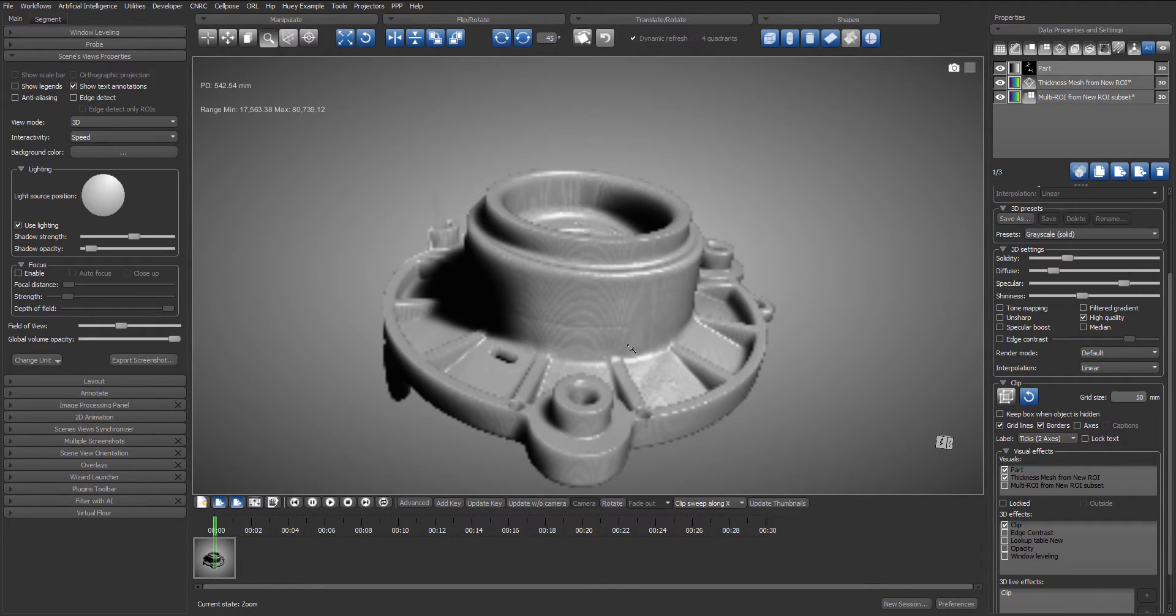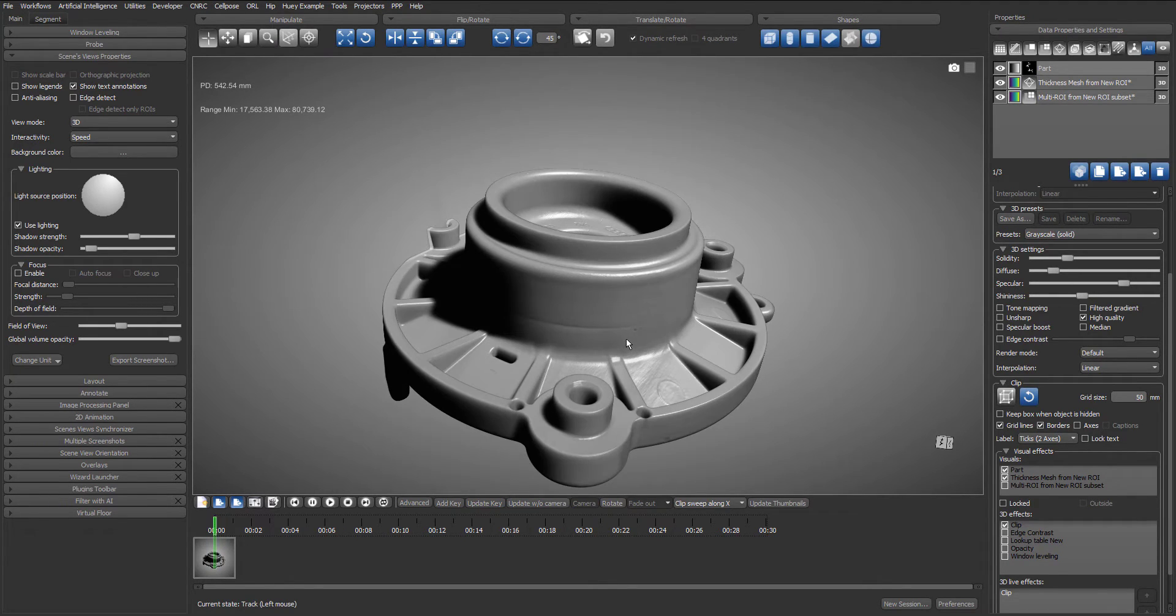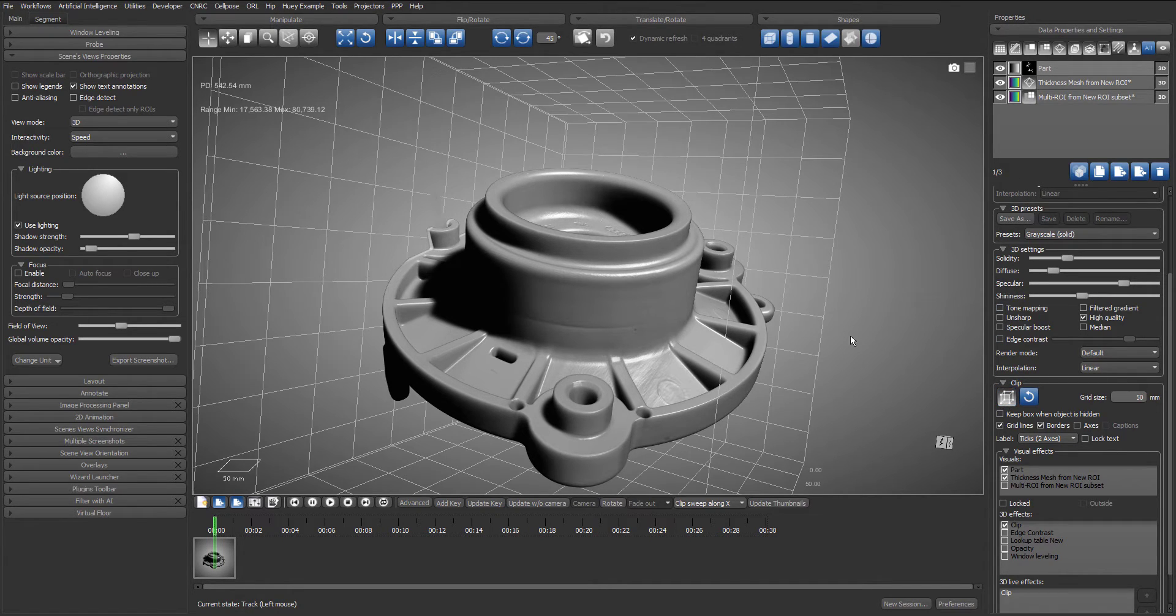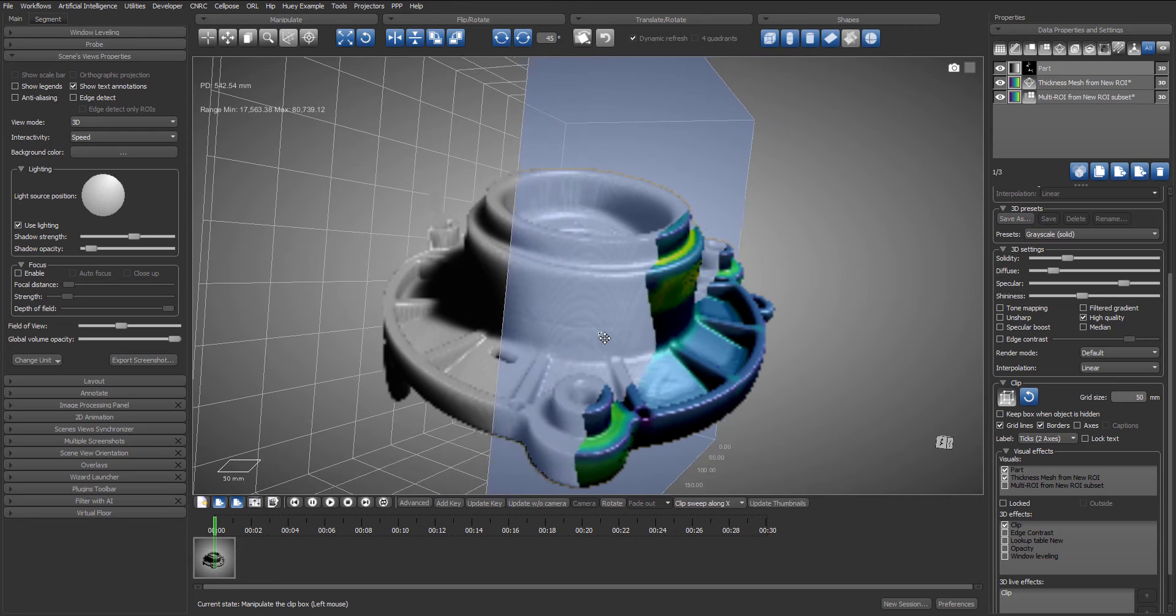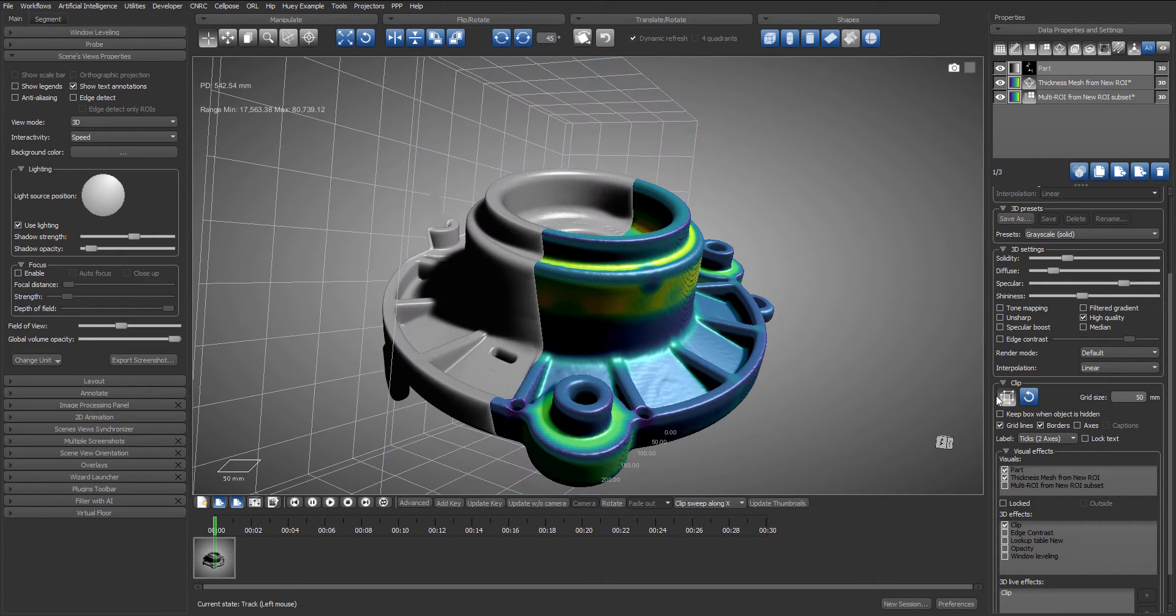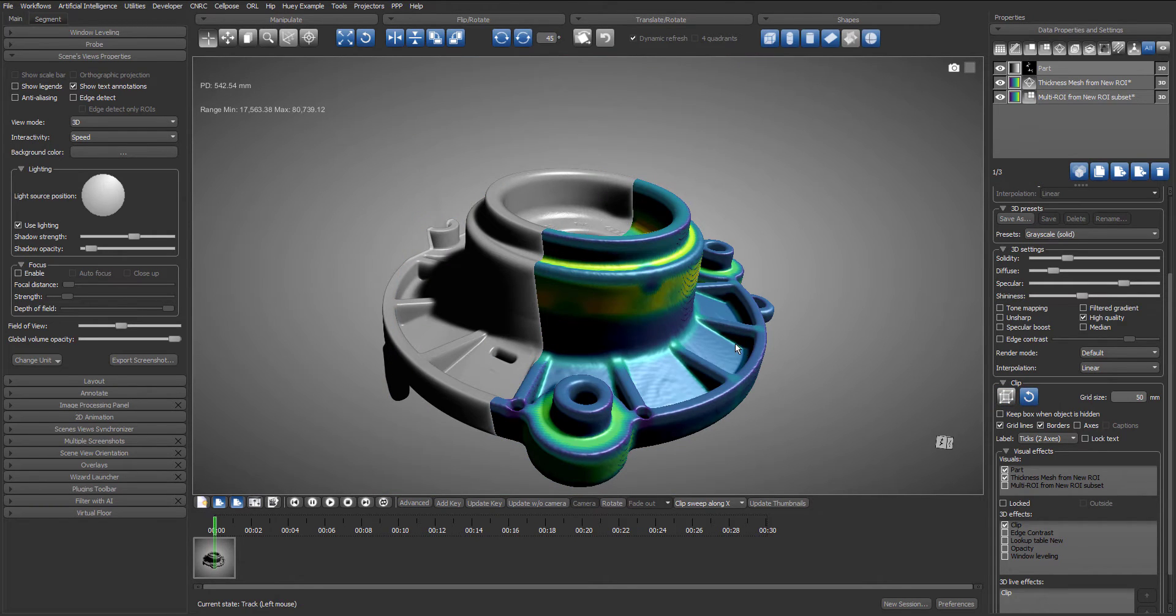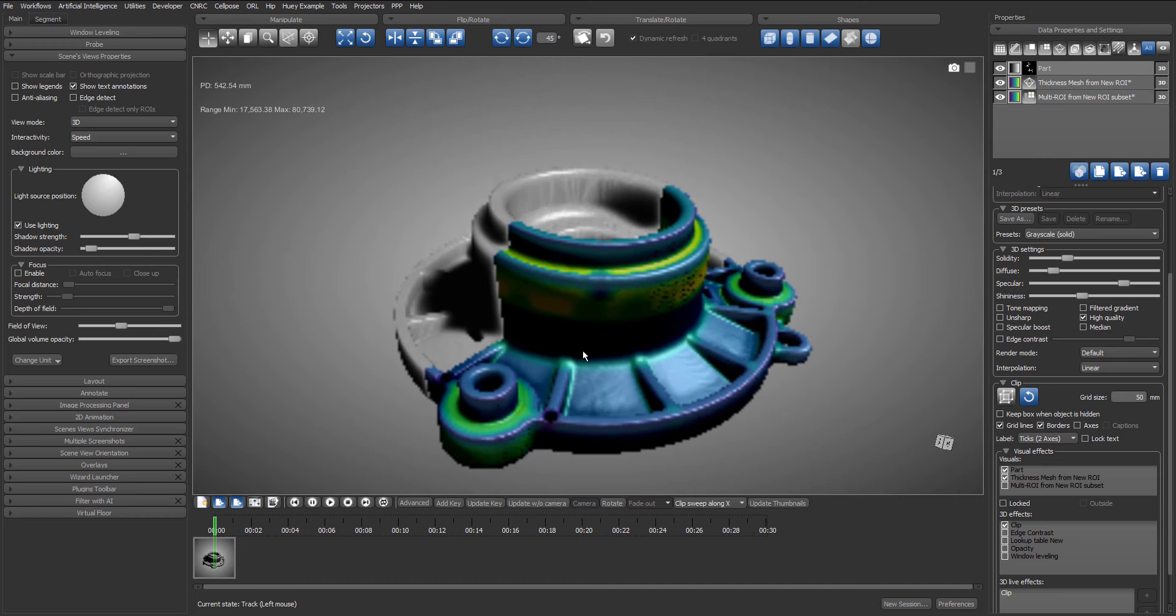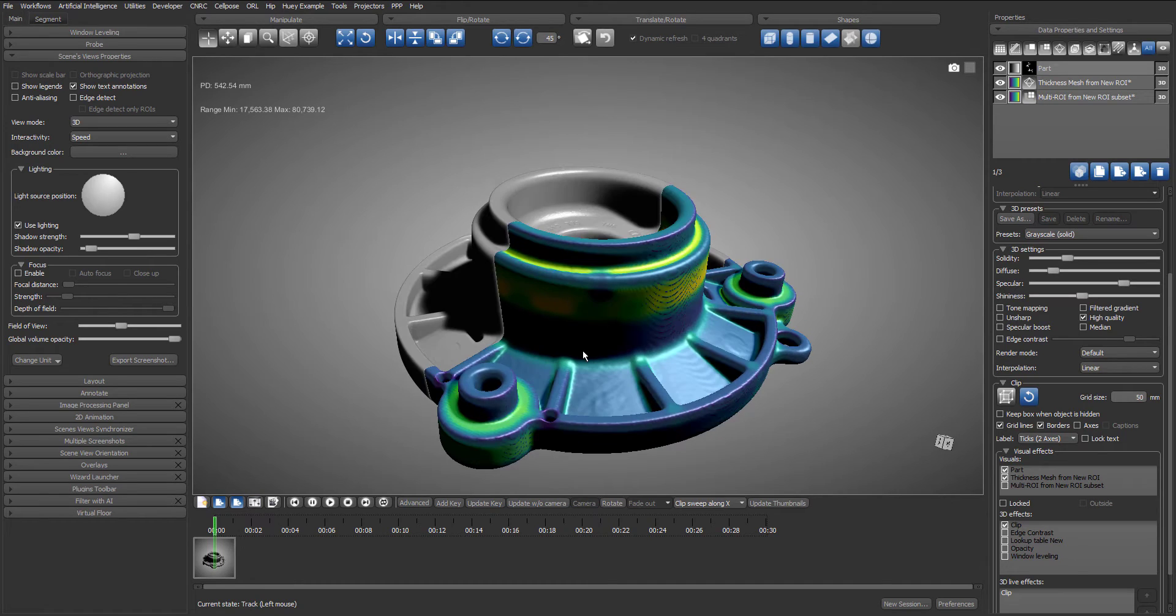We will zoom in and I will clip the volume to start revealing the thickness mesh. Then we can hide the clip box and add a keyframe.